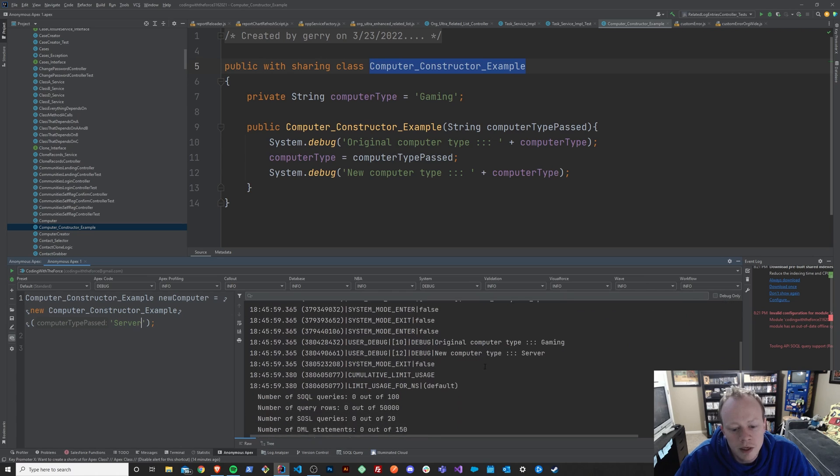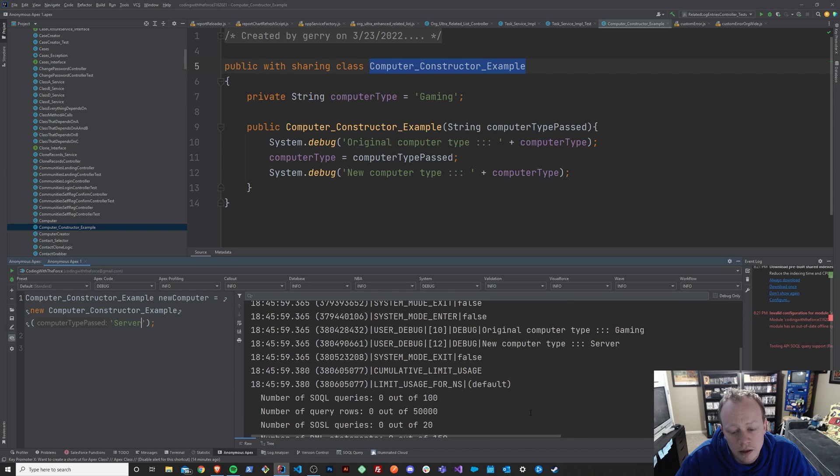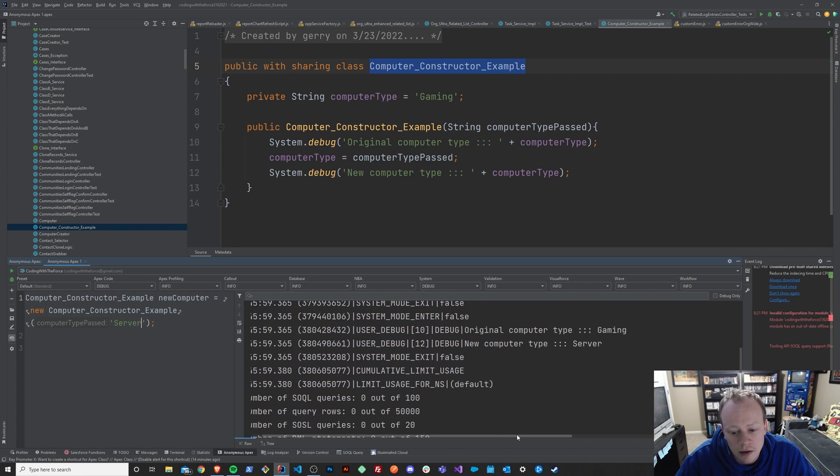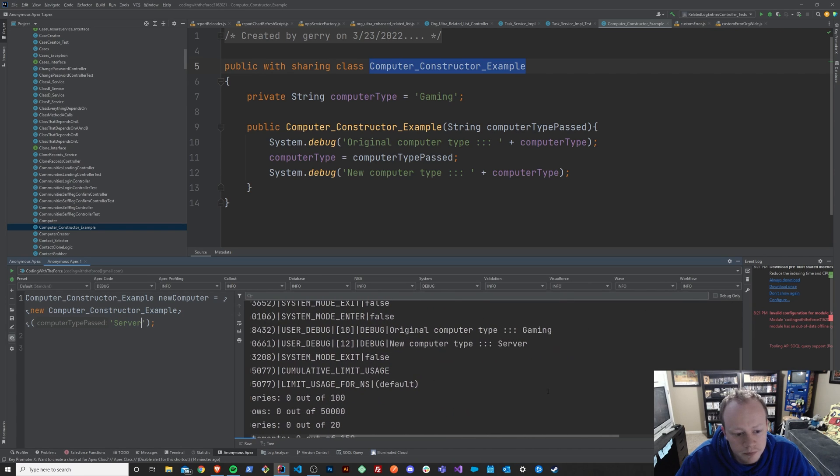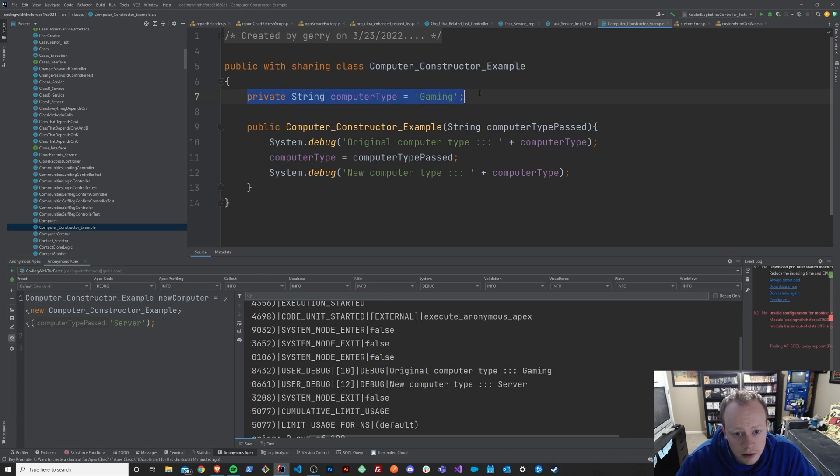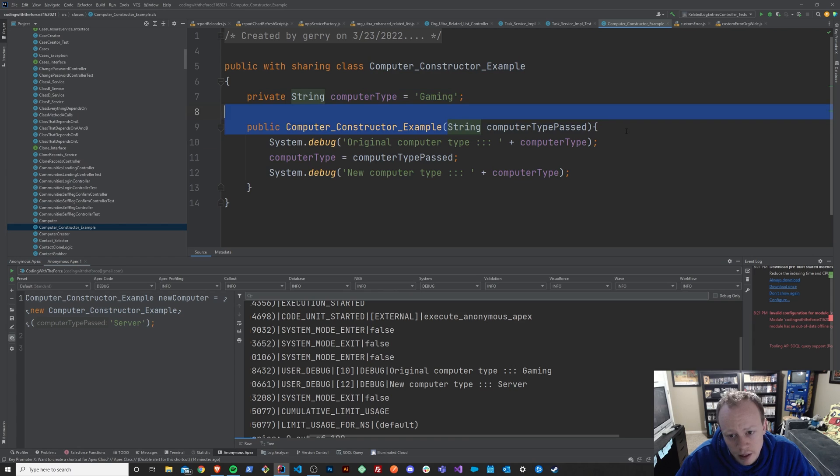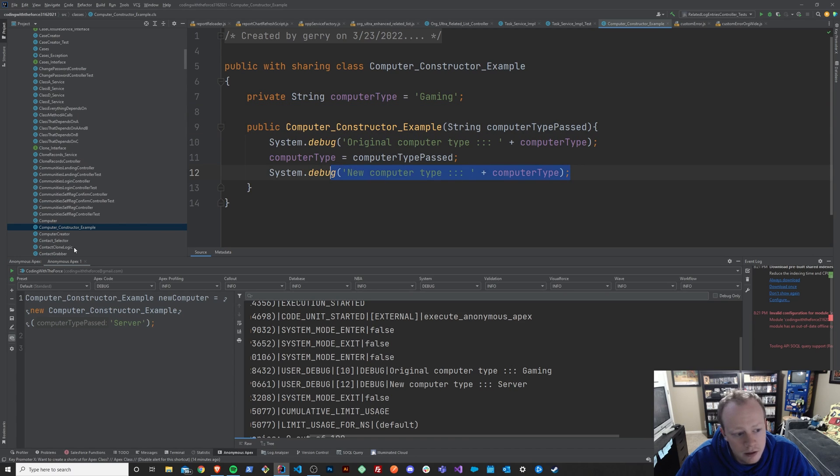And we can see down here in our debug log that originally it was gaming as we set it up here. And then after we initialized our class and passed over our computer type, it turned into server, which is what we passed into our constructor.